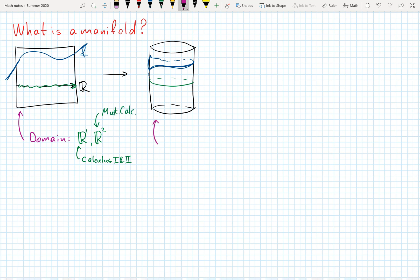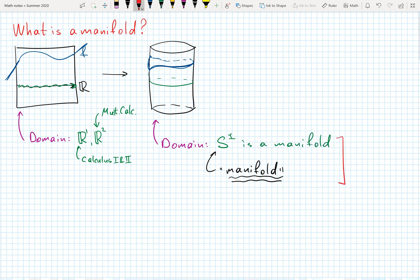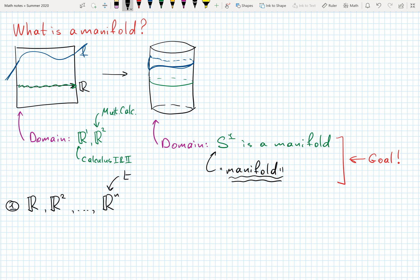In this and future videos we're going to discuss how to do integration and differentiation of functions defined on manifolds. In this case our domain is a circle, and by the end of the video you will understand the concept of the manifold. We'll show that S1 — a circle — is a manifold. To do that, we need to come back to our real line and plane, or in other words Rm, which is Euclidean space.